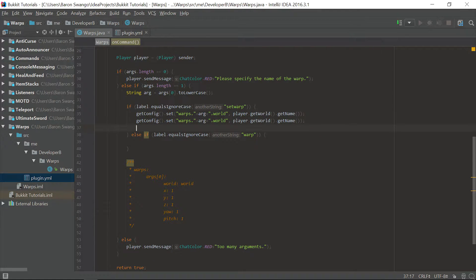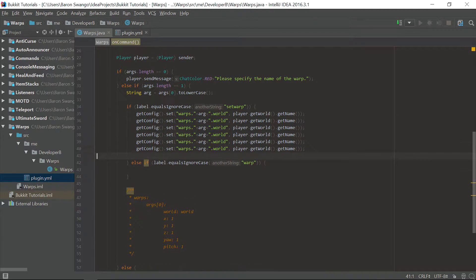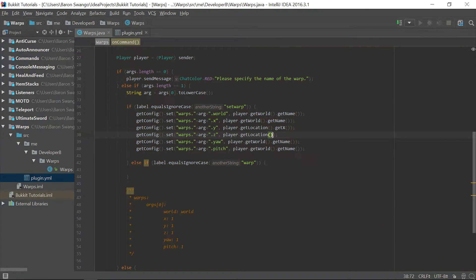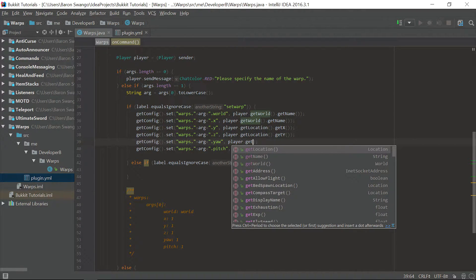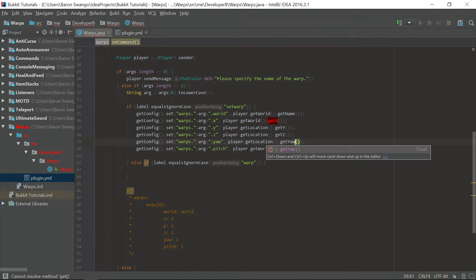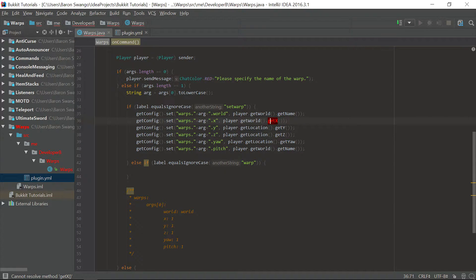We're going to copy and paste this because most of them are going to look similar. So we'll have entries for x, y, z, yaw, and pitch. Then we go over here and say getLocation().getX() — each coordinate has its own method inside getLocation, so just say getLocation().getX(), getY(), getZ(), getPitch(), getYaw(). Let me fix that up — change this to y, this to yaw, this to yaw, and then getLocation() there we go, and this one is pitch.